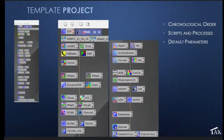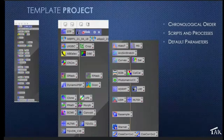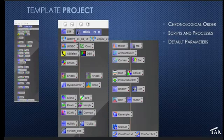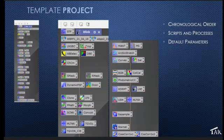First thing I do when I'm processing is I blink all the exposures from last night and check them out. Then I go into the weighted batch pre-processing, and I've got two icons for that. Notice that these are scripts — you can do more than just processes, you can put in scripts also. I've got one version for my 1x1 binning and another for my 2x2 binning. Then I generally make an LRGB combine and crop the image.